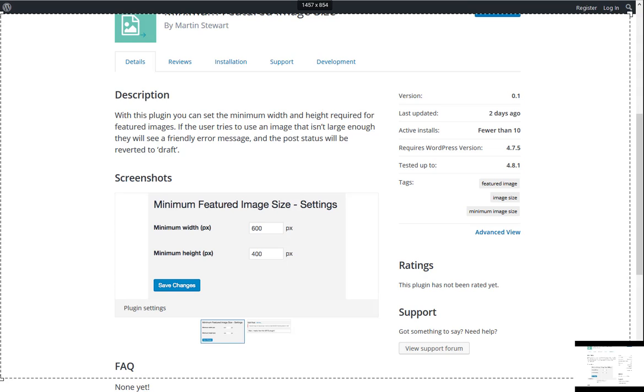All right. Well, that's all we got here. Closing out this episode, the plugins we covered, I covered in this episode, was Widget Options, which I gave a 5 to. Flexi Instagram Feed, which I gave a 4 to. And then Search and Replace, which I gave a 5 to. And I talked about Floating Video, the Floating Video plugin. It gets a 5 out of 5. WooCommerce Brands gets a 5 out of 5. And Minimum Featured Image Size gets a 4 out of 5.